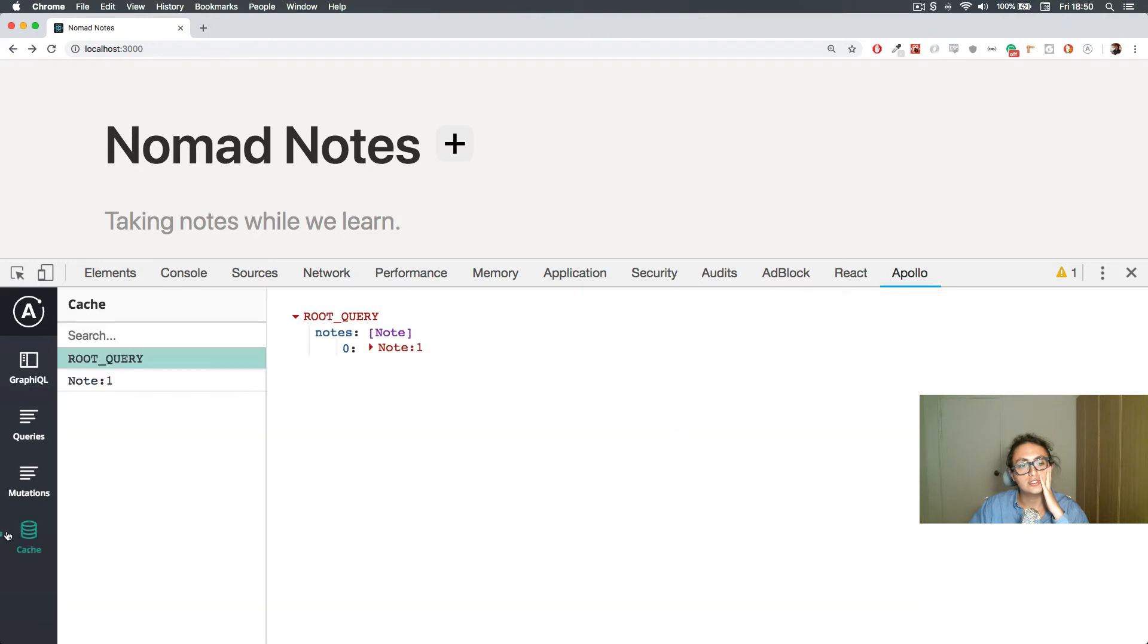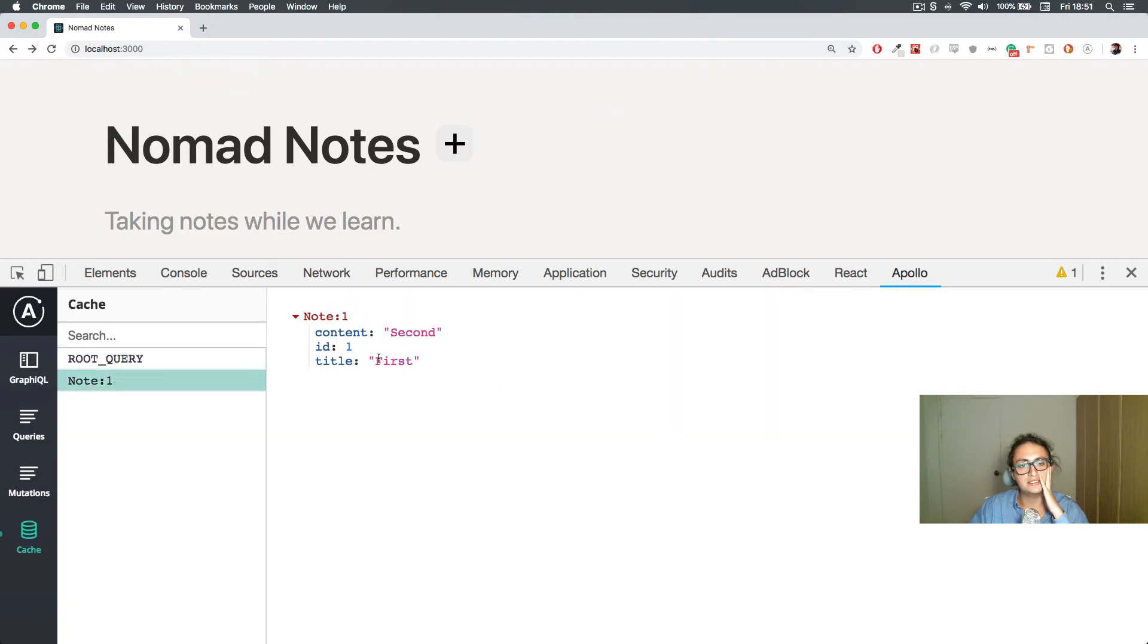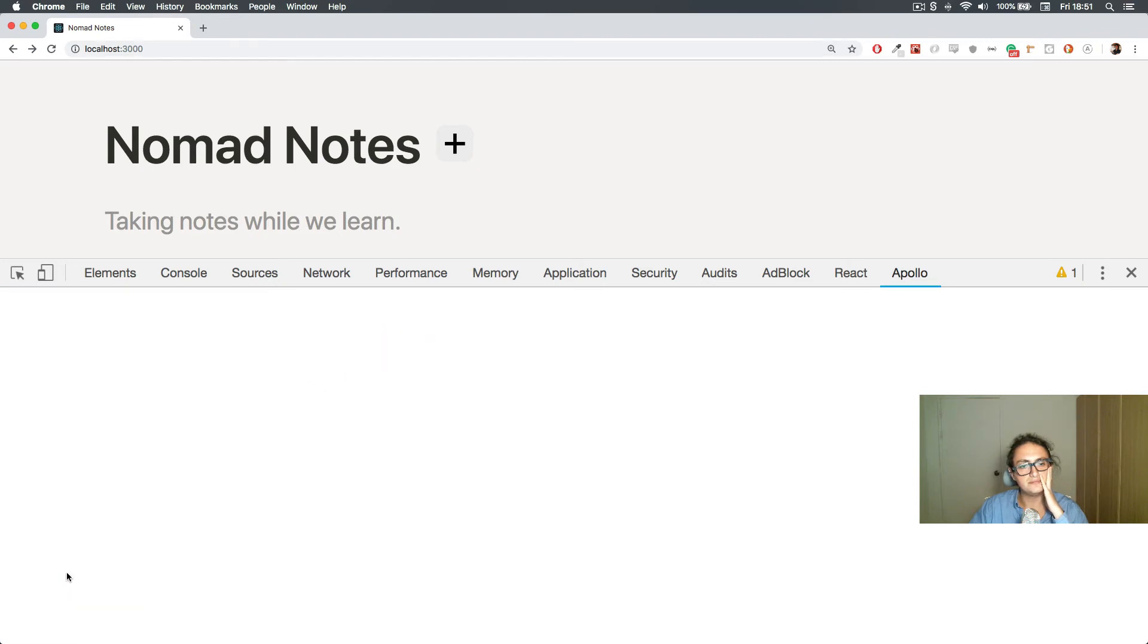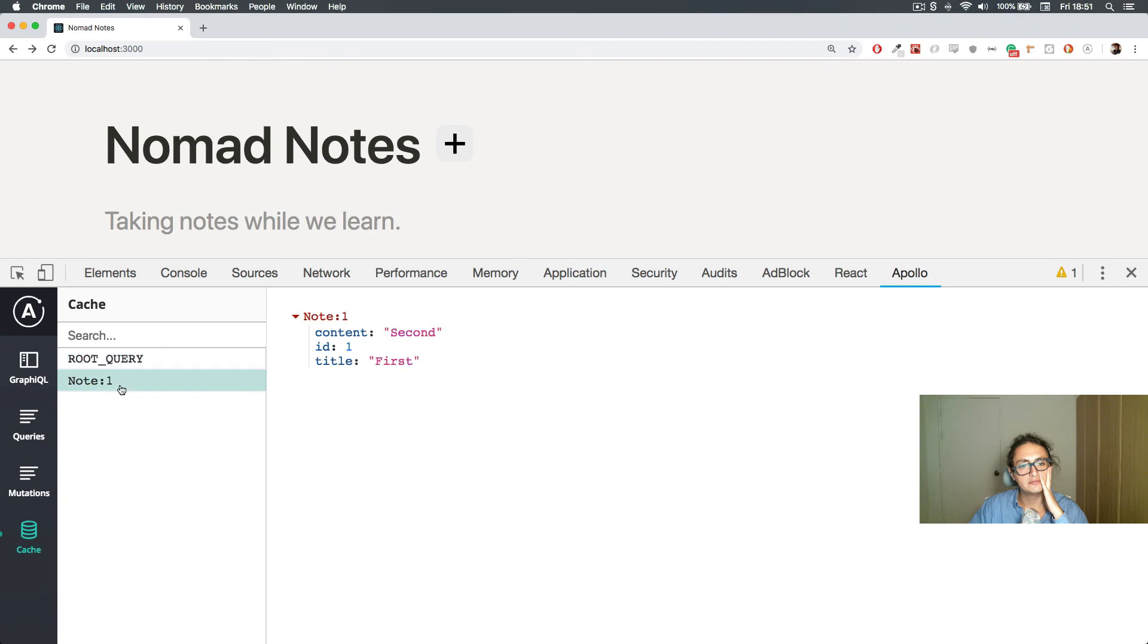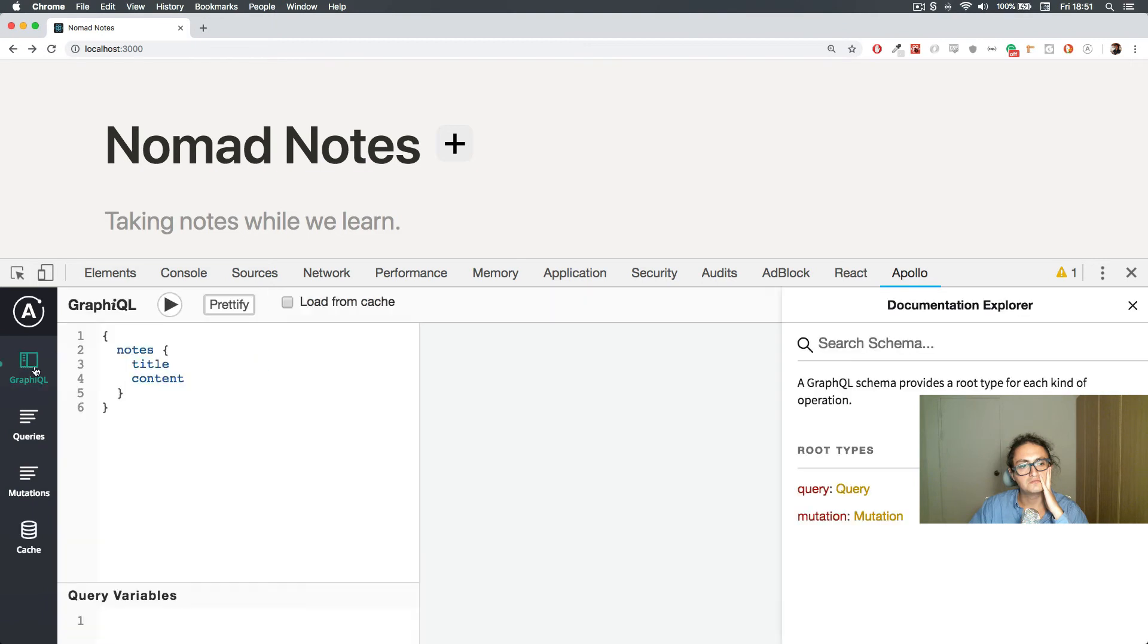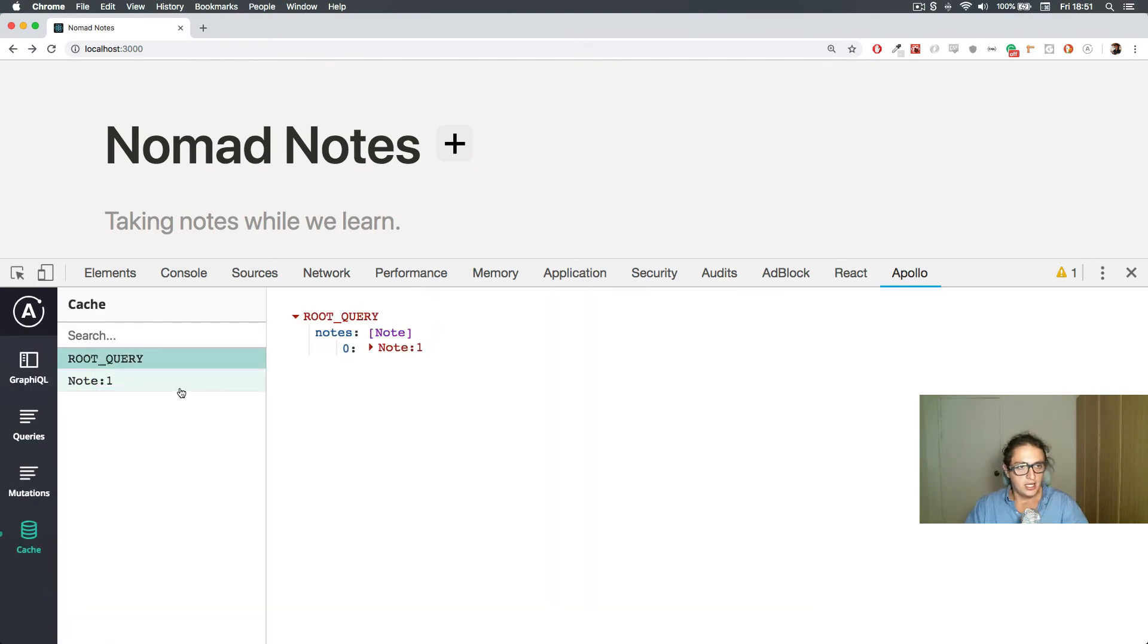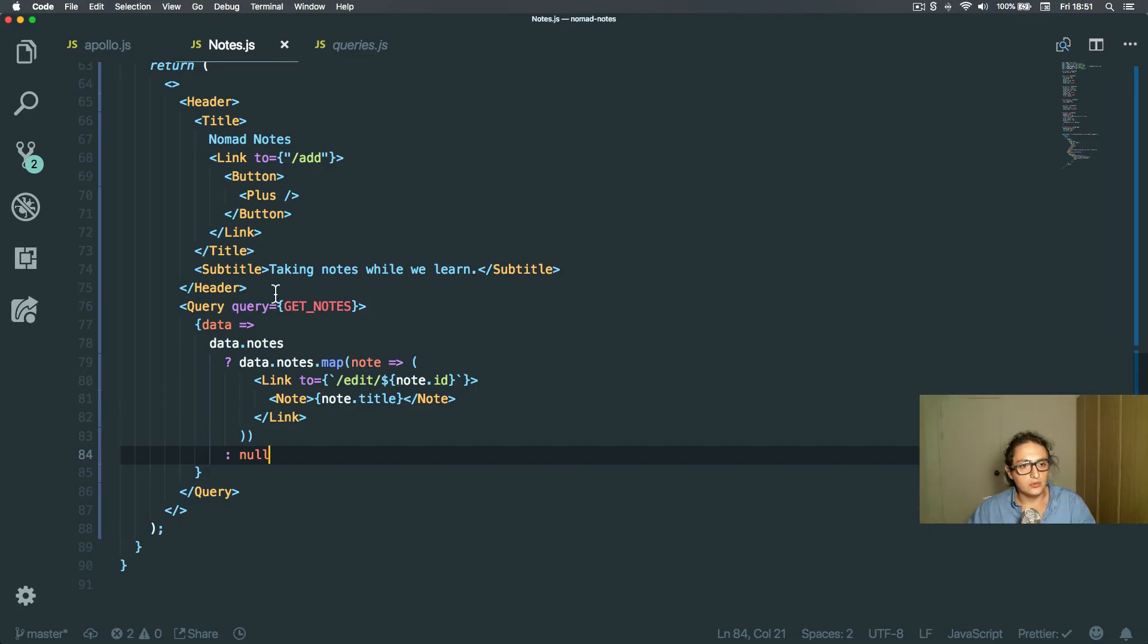Look at that. So as you can see now, this is the cache. This is how it works. Look at the fragment. This is one fragment, note ID number one. That is one fragment. Oh, that's weird. Interesting, no? All right, whatever.